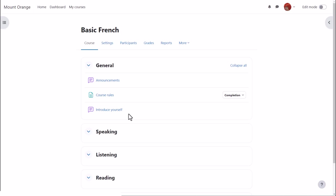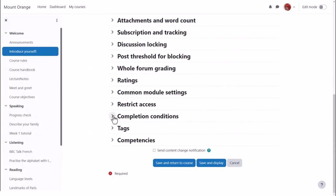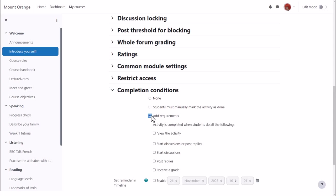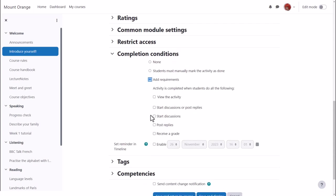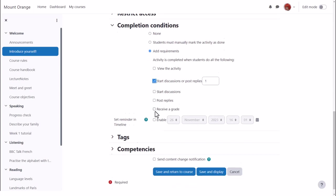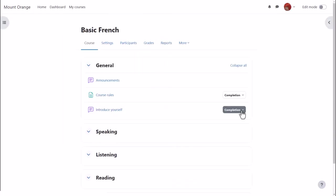In other activities such as forums there are other completion criteria. If Sam goes into an introduce yourself forum and clicks settings again and scrolls down to completion conditions we can see that there are various requirements. For a forum for example our teacher can require a grade, or require that students post a certain number of discussions or replies and the activity will only be marked complete when they've done that.